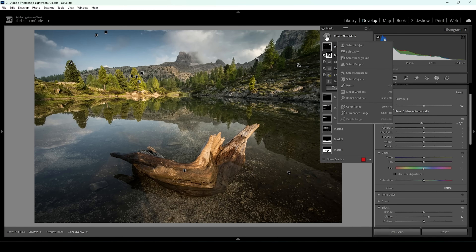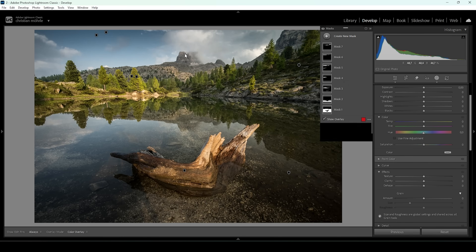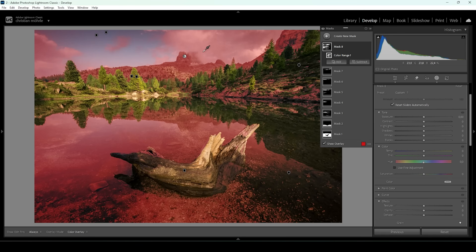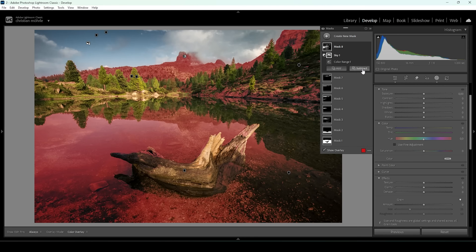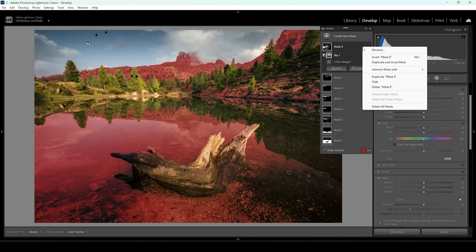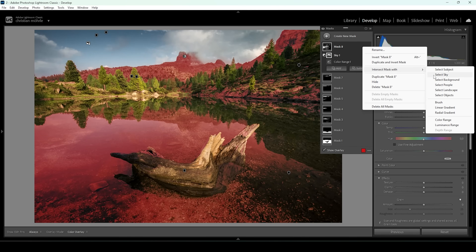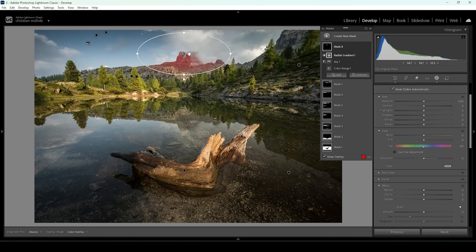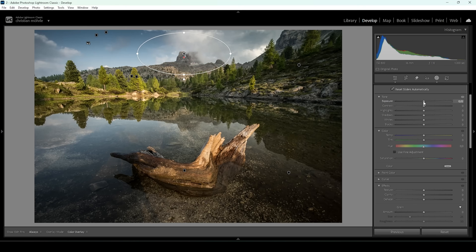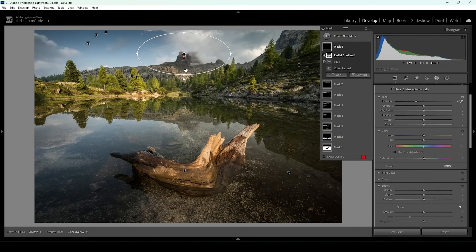I want to do one more thing — let me create another color range mask targeting just the mountain peak. I'm going to subtract a sky mask to get rid of the sky, and then intersect this mask: click on those three dots, intersect mask with, and choose radial gradient. I create this radial gradient just around the mountain peak, giving us the perfect selection. Again, I'm going to bring down the exposure, which will help make the mountain peak stand out a little more and become more visible, making this whole shot look more interesting with the foreground element and the mountain in the background.